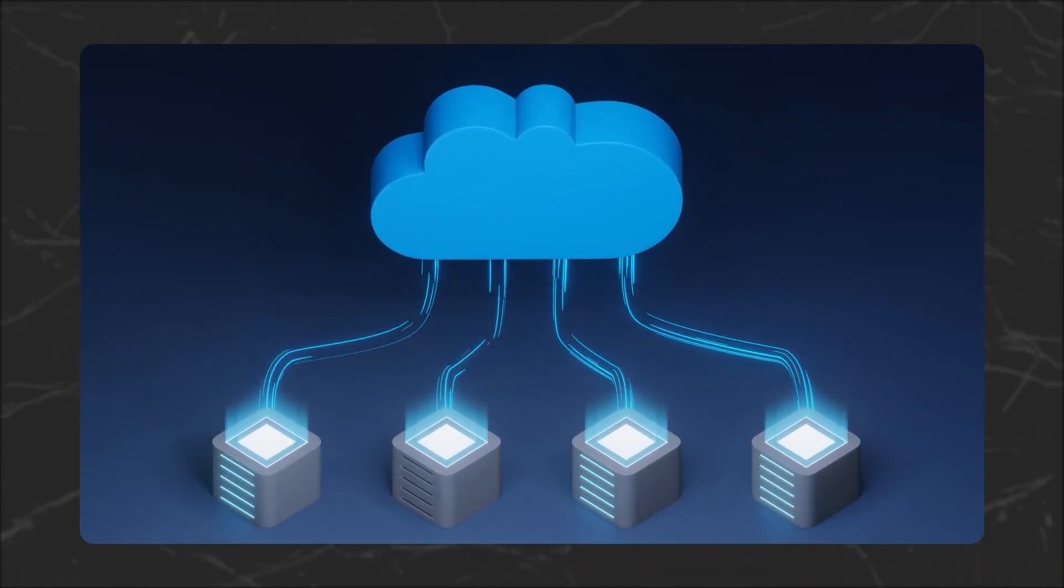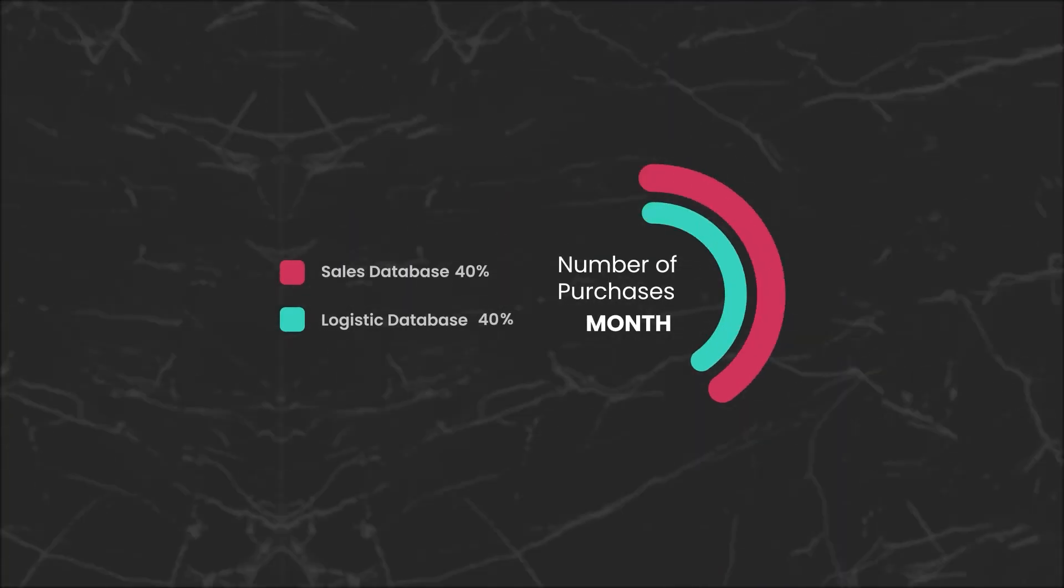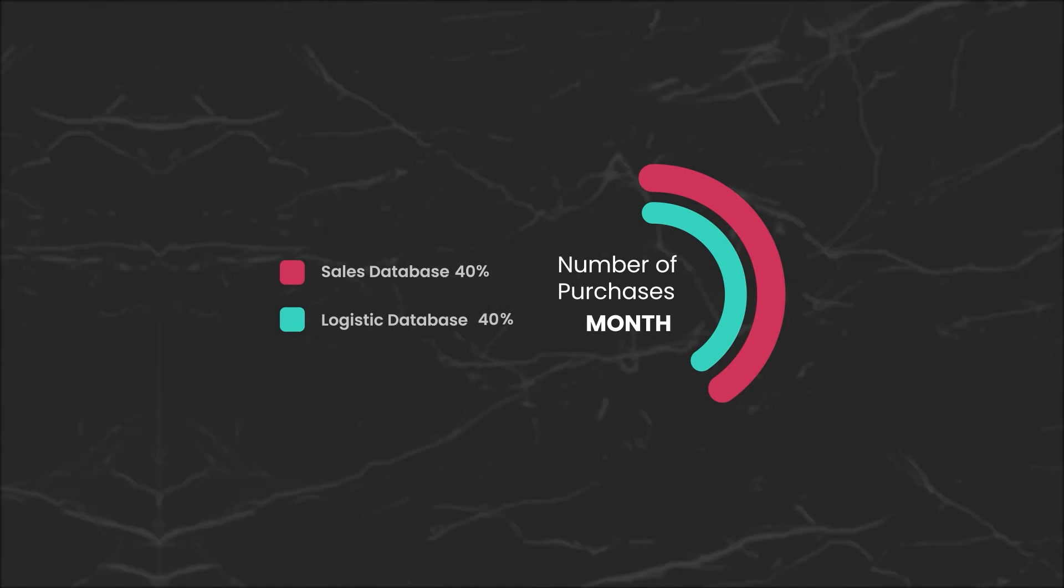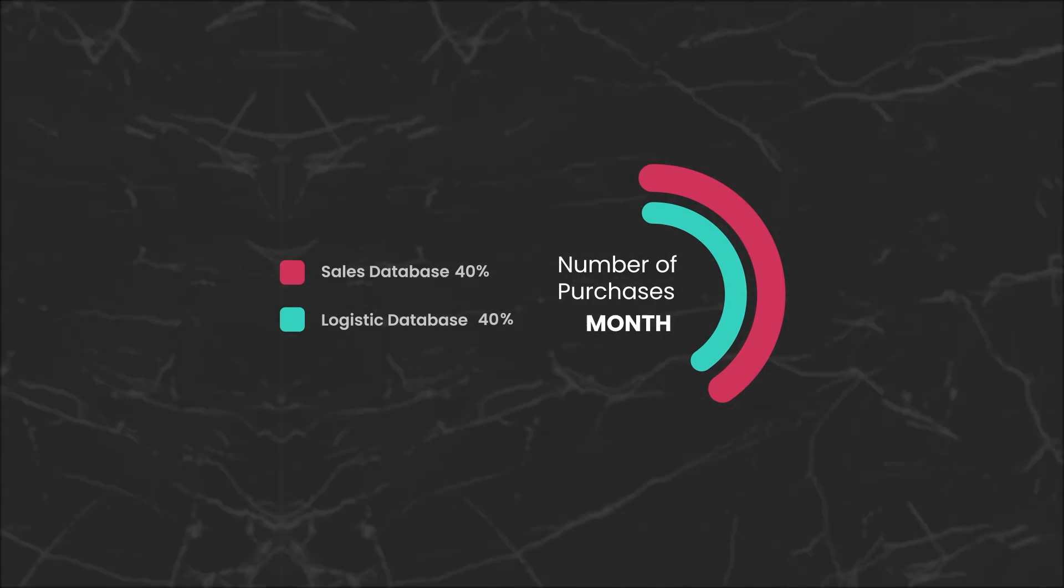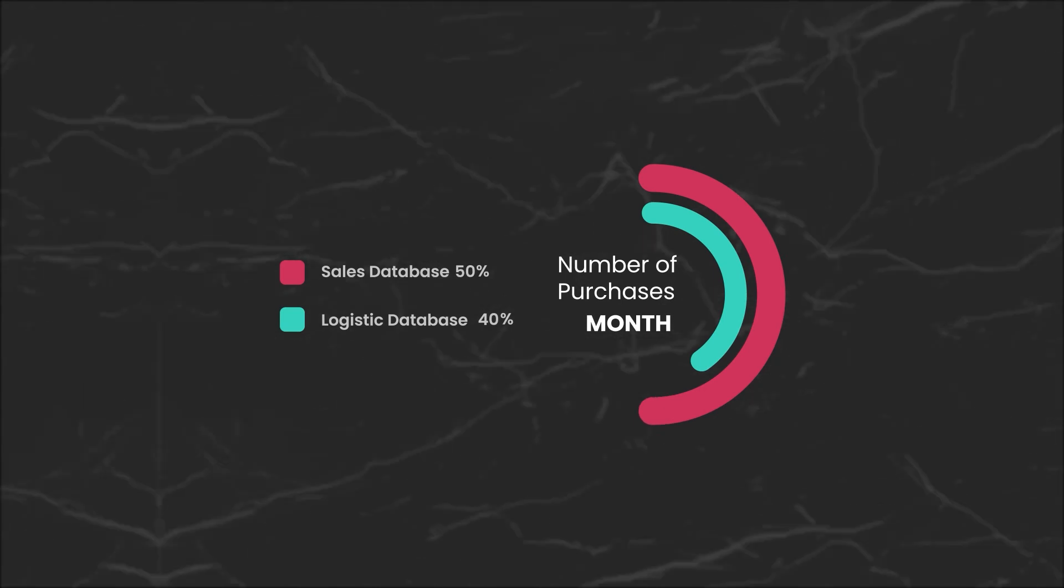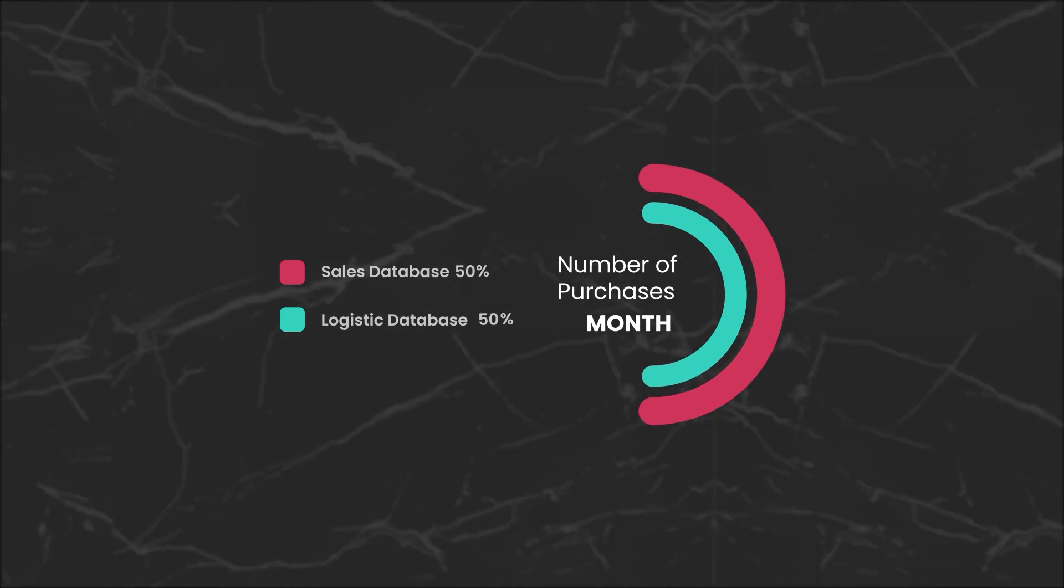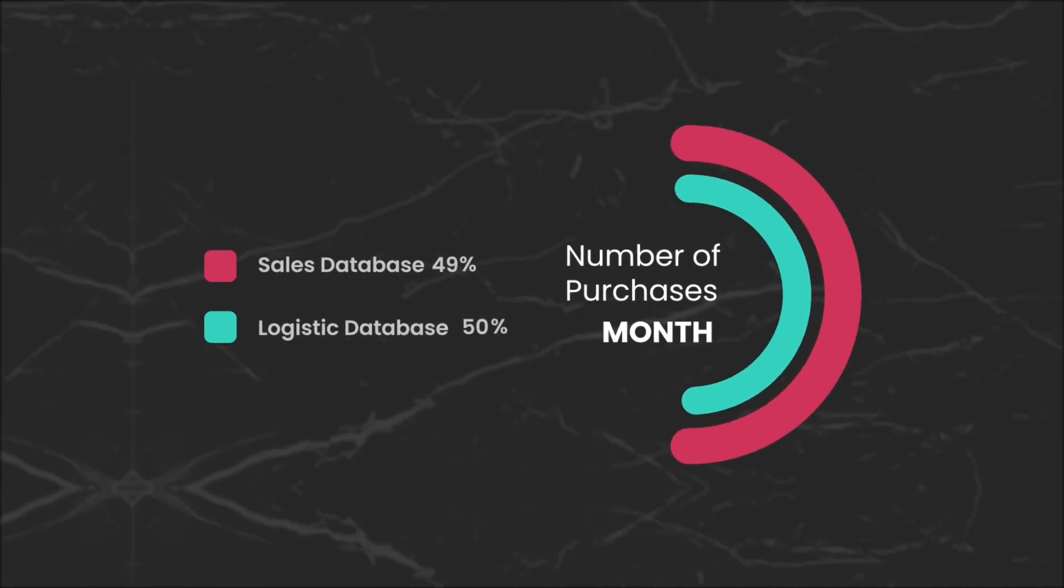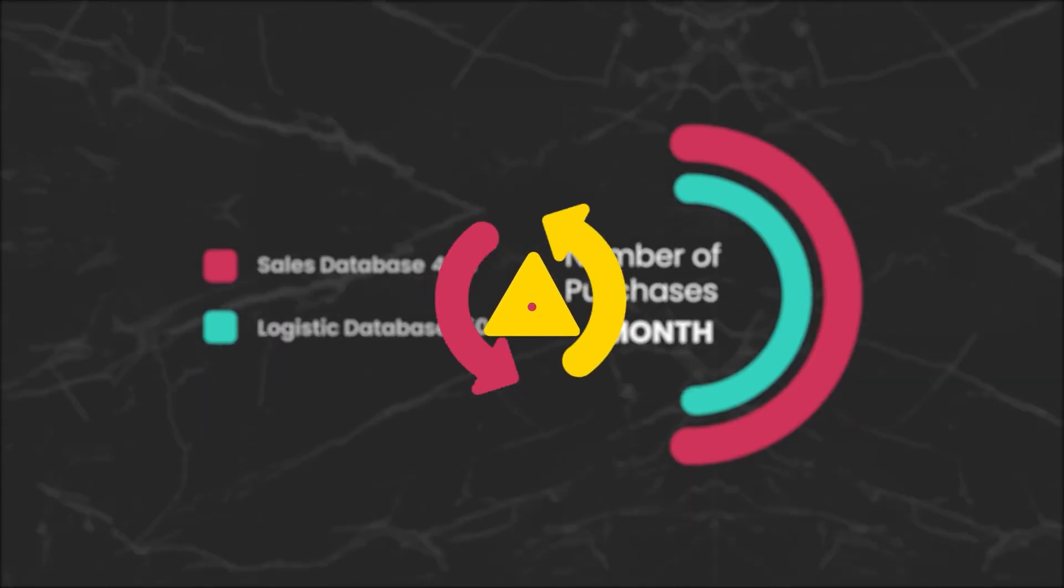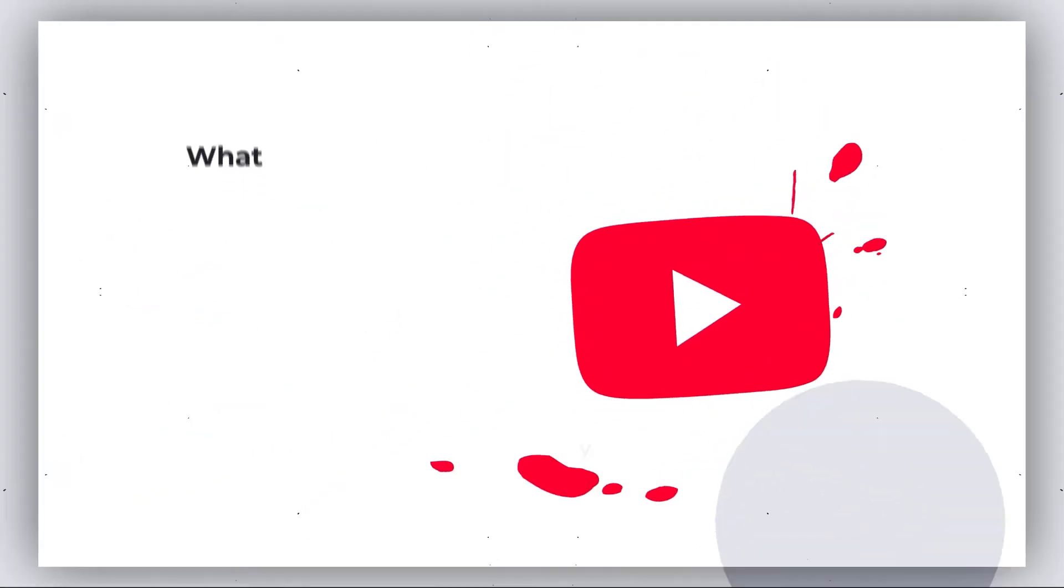For example, when analyzing the number of purchases in a month, data from the website sales database and logistic database should tally. When the website version is updated, the other databases should also be updated accordingly. And if the numbers are different, even by one purchase, the data set is then considered inconsistent.